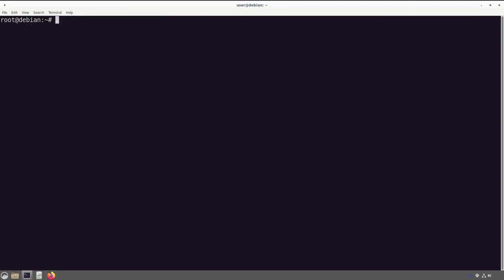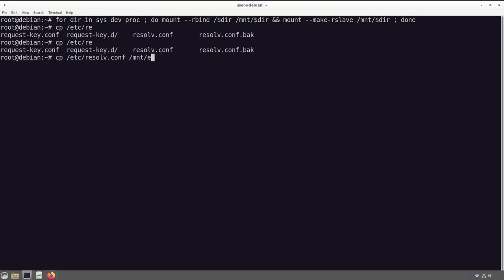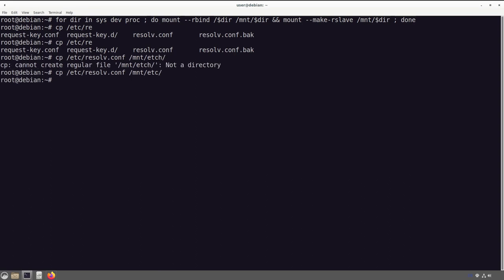Now we have the apt sources list ready. We need to mount our pseudo filesystems. I did this the long way in the last video; we'll do it the short way here with a bash loop: 'for dir in sys dev proc; do mount --bind /$dir /mnt/$dir; done'. This does the long version in one command. Then we copy 'resolv.conf' to '/mnt/etc/resolv.conf' so DNS works inside the chroot.